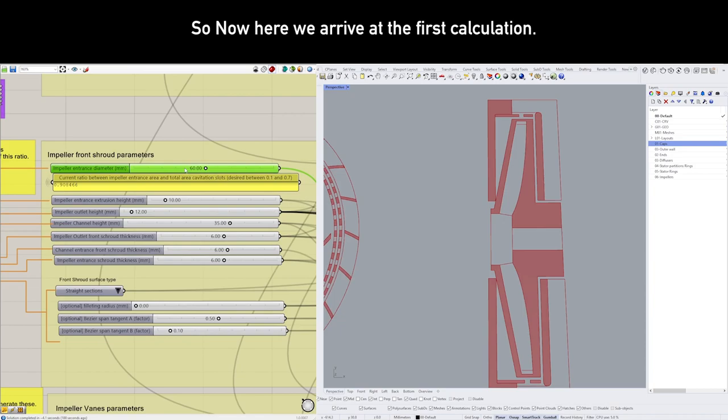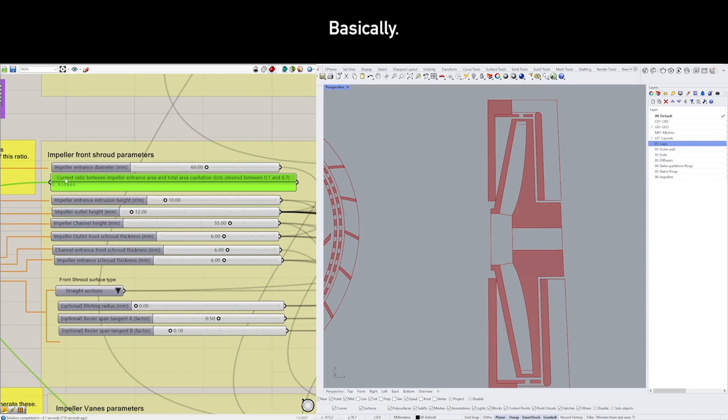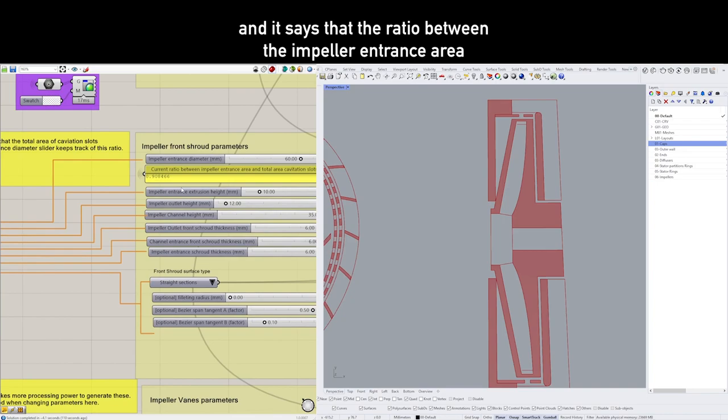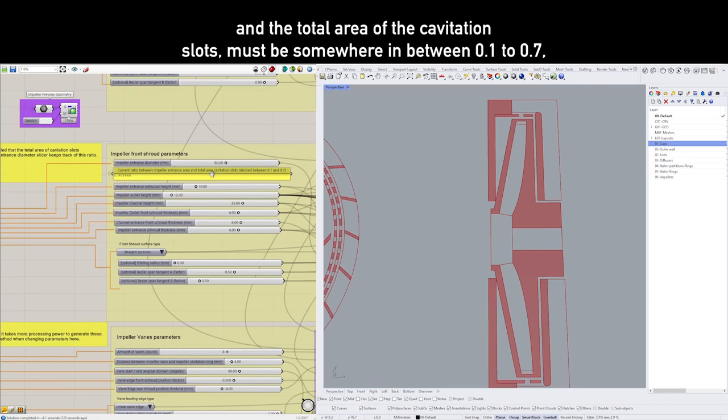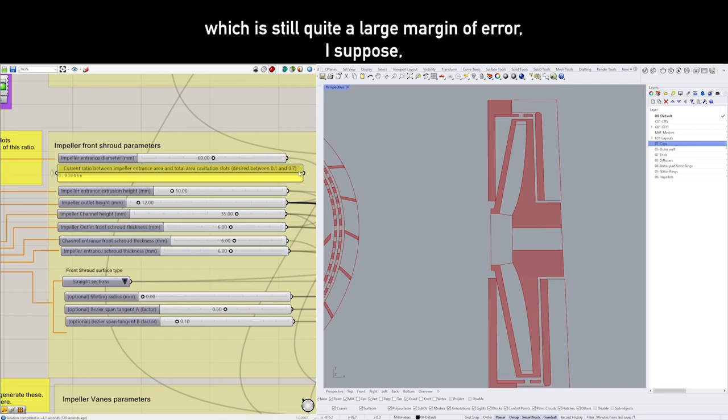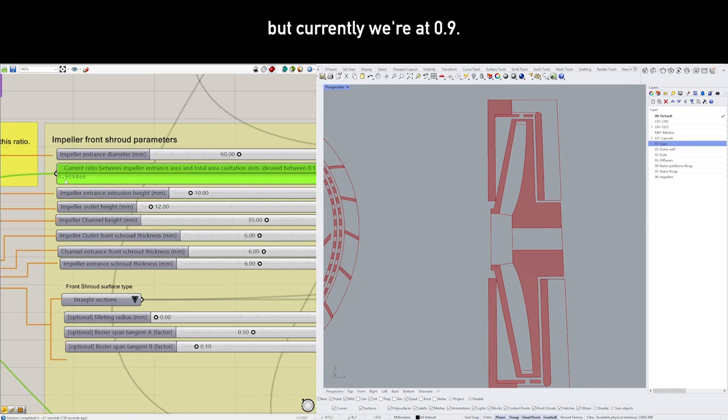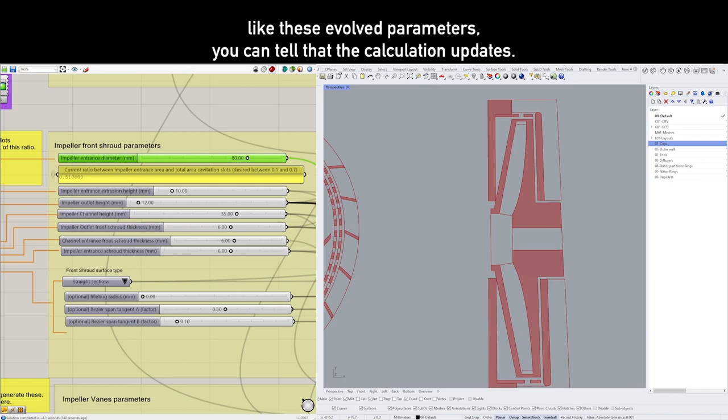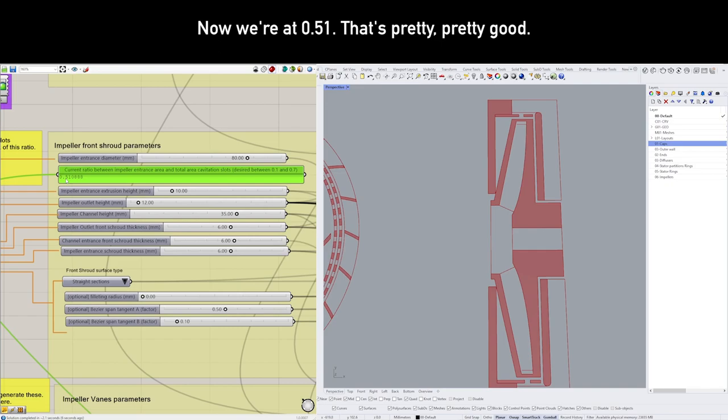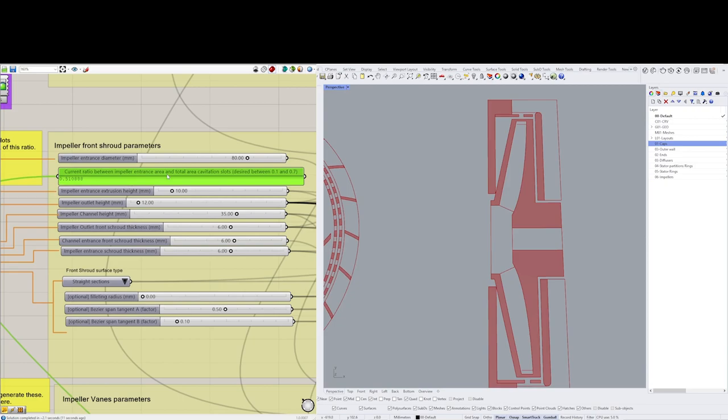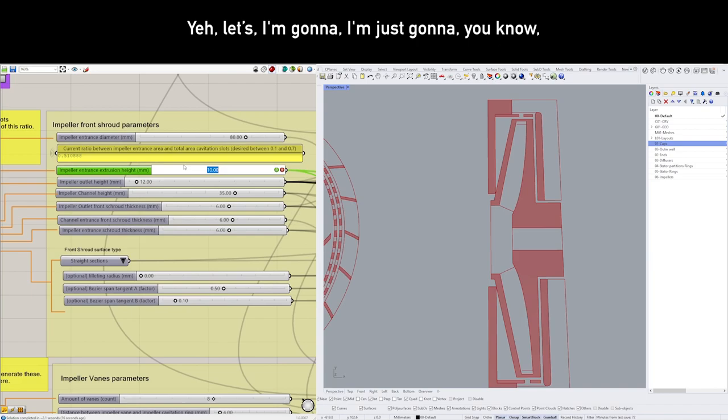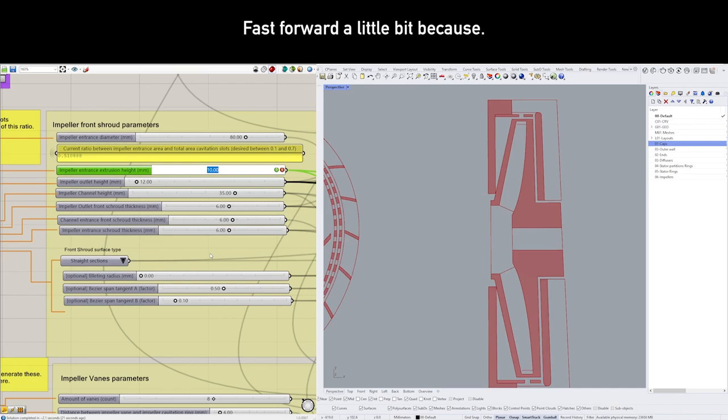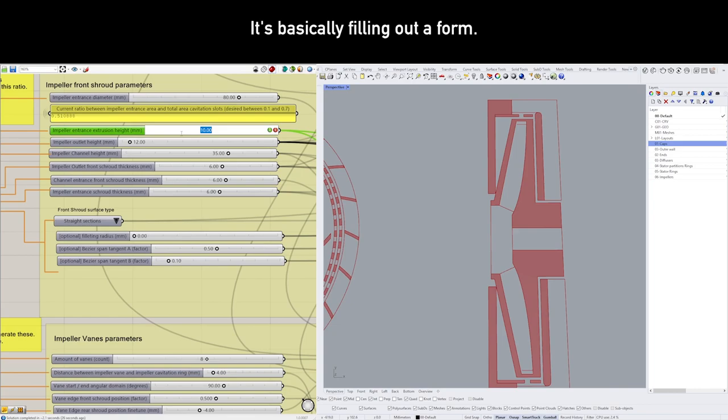So now here we arrive at the first calculator. Basically, this calculation is mentioned in the patent, and it says the ratio between the impeller entrance area and the total area of cavitation slots must be somewhere between 0.1 and 0.7, which is still quite a large margin of error, I suppose. But currently we're at 0.9, so that's no good. As soon as you start changing like these involved parameters, you can tell that the calculation updates. Now we're at 0.51—that's pretty good, somewhere in between.